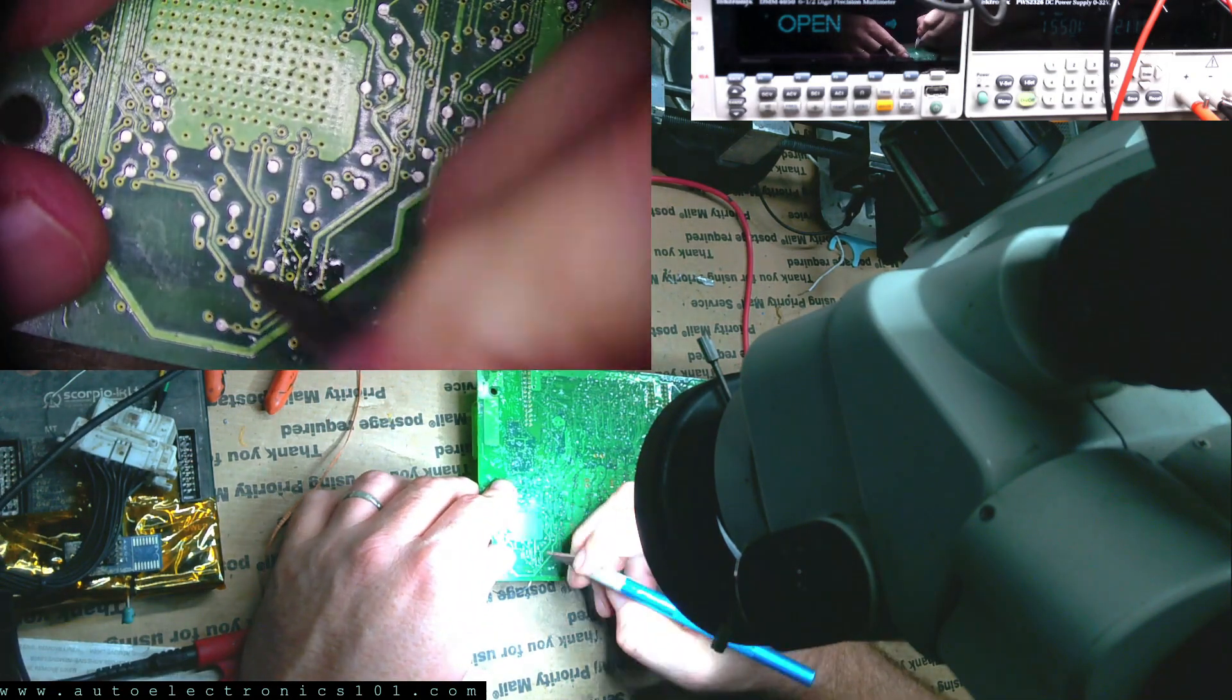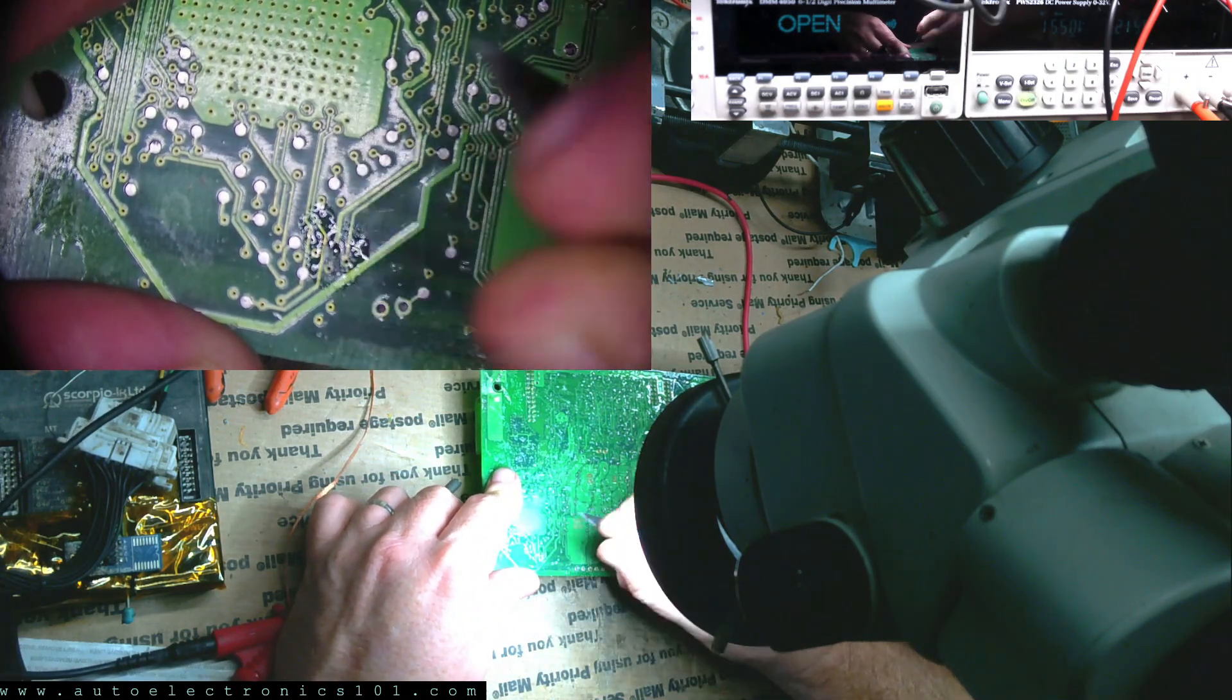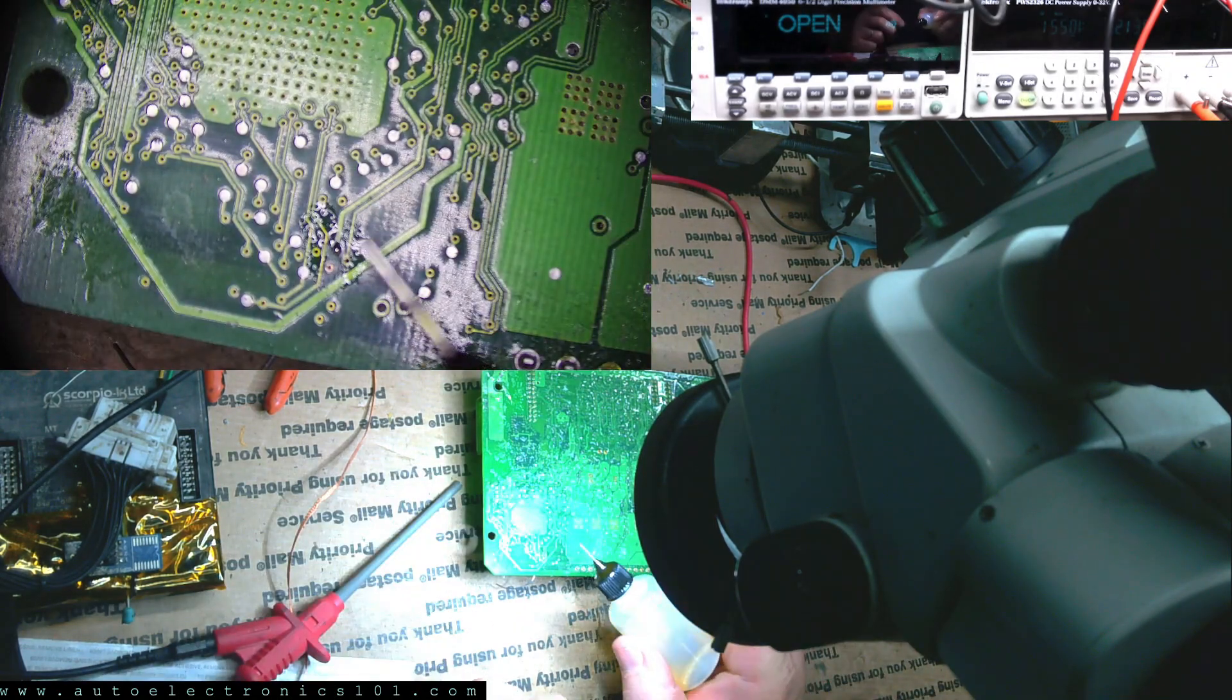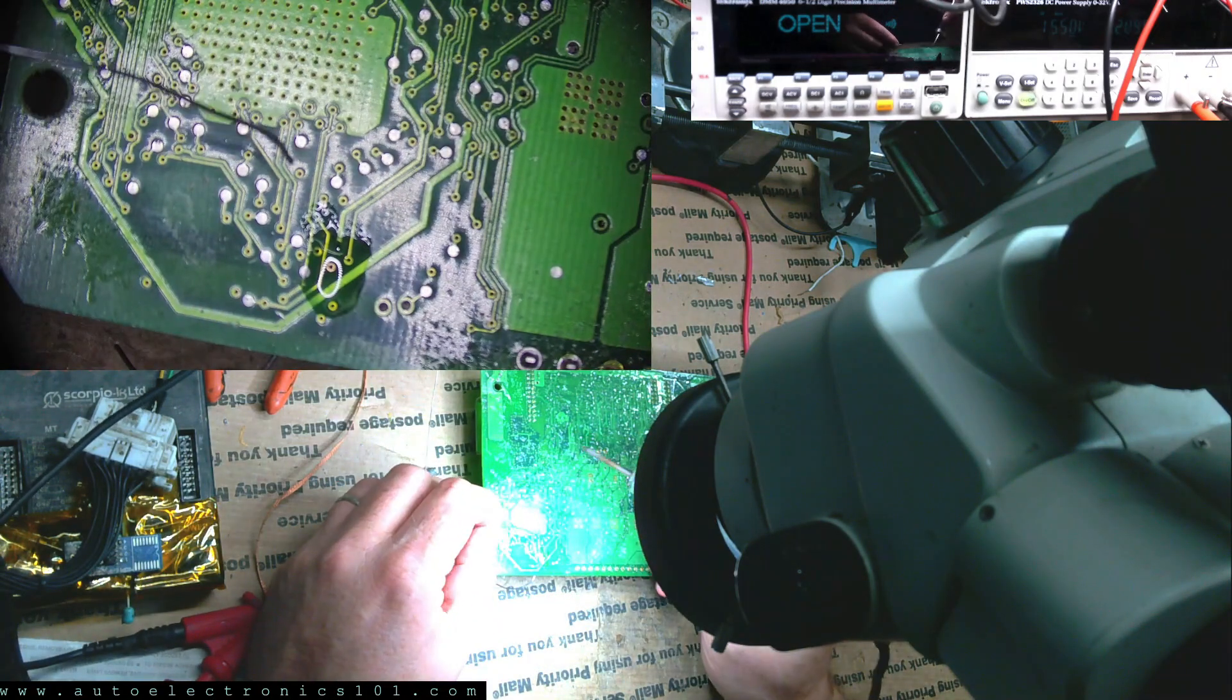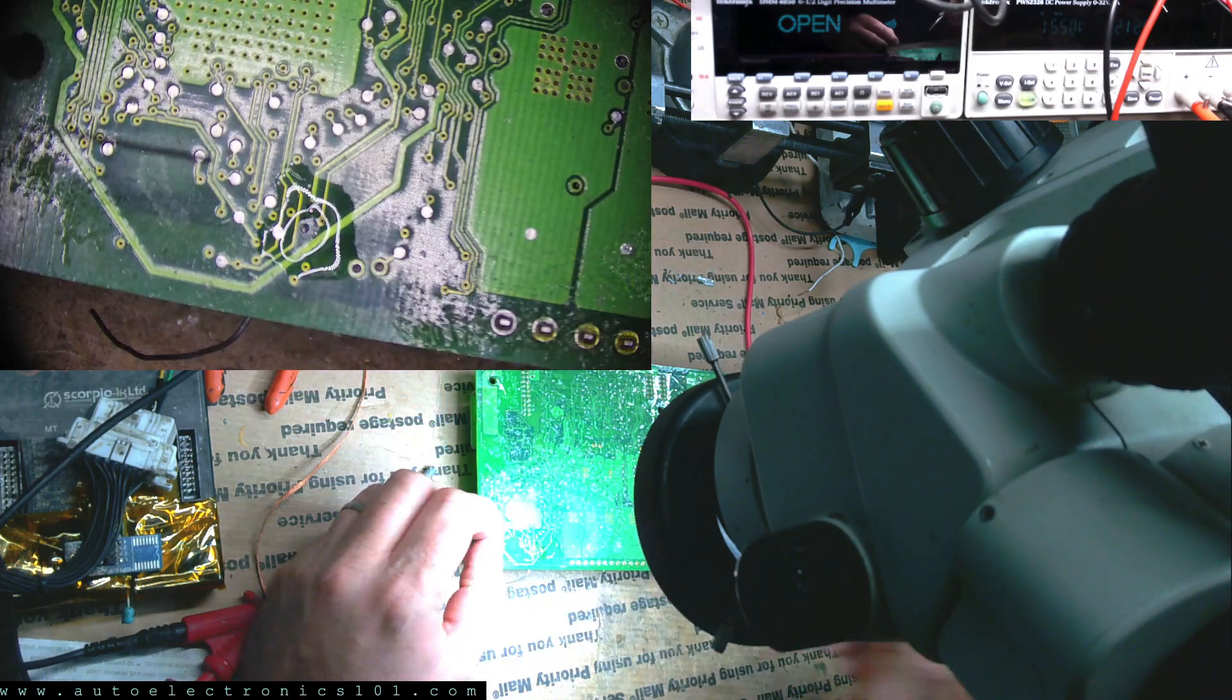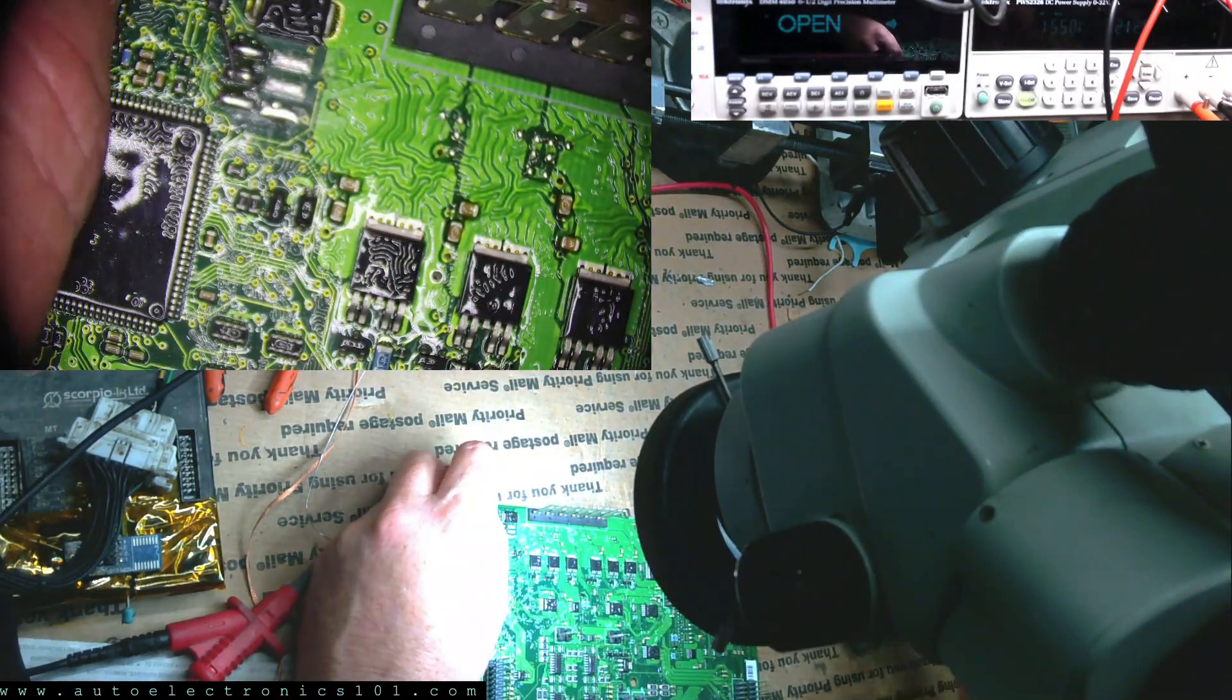So we can scratch that one as well. And put a little flux and a little solder there.